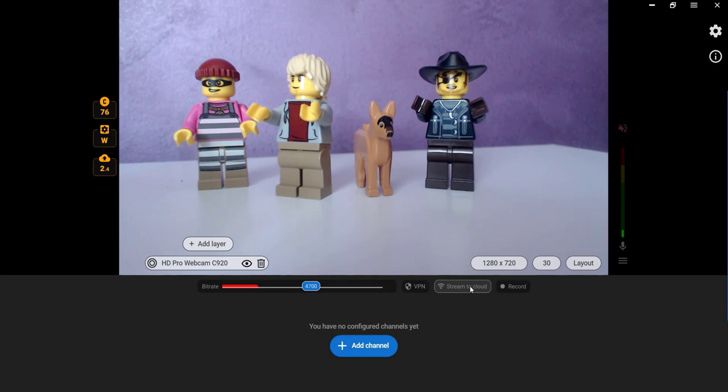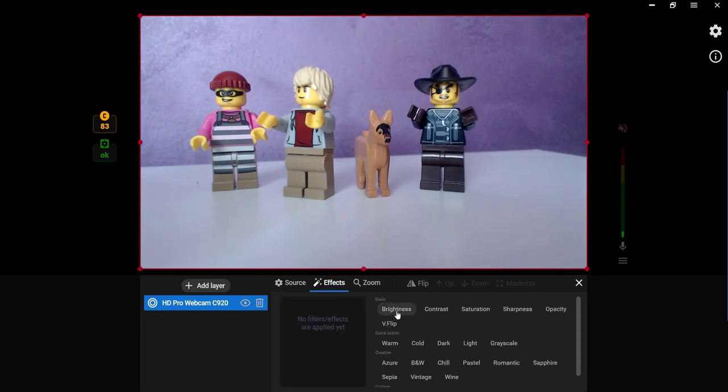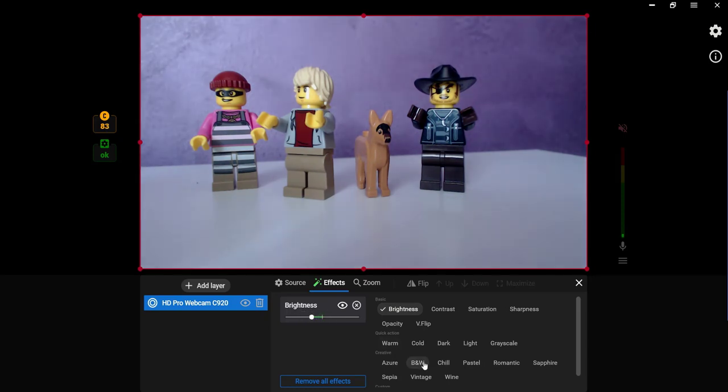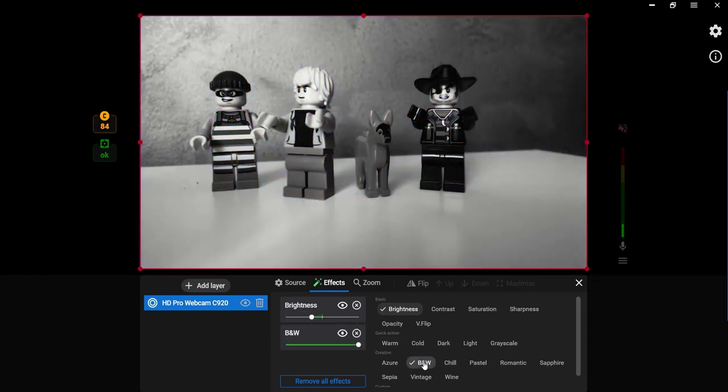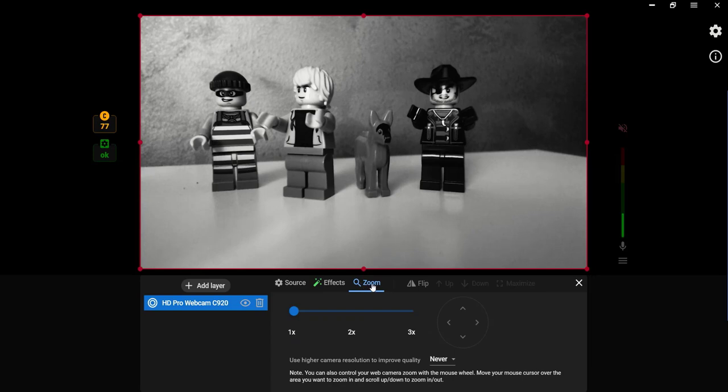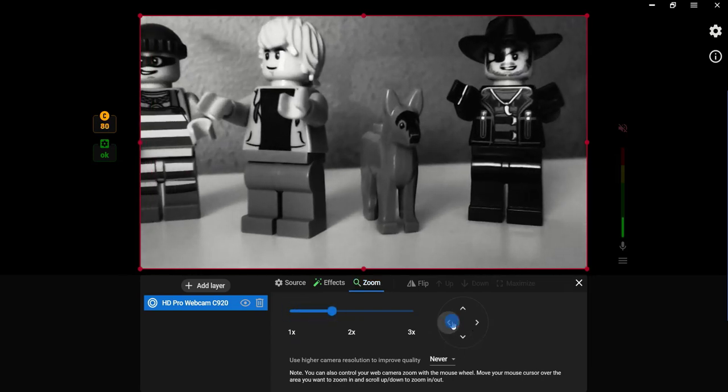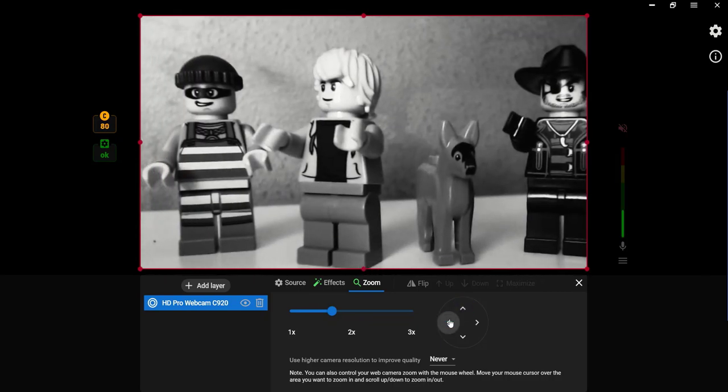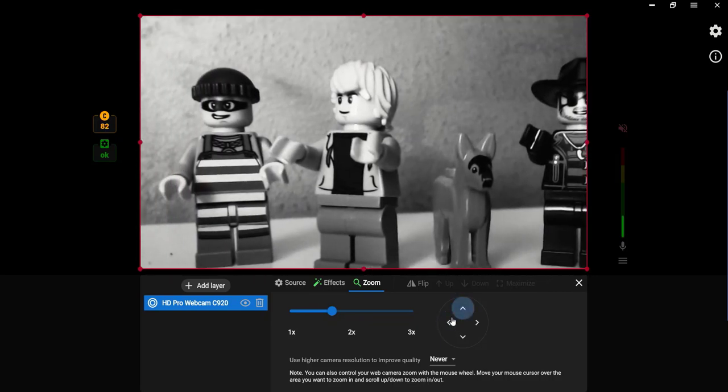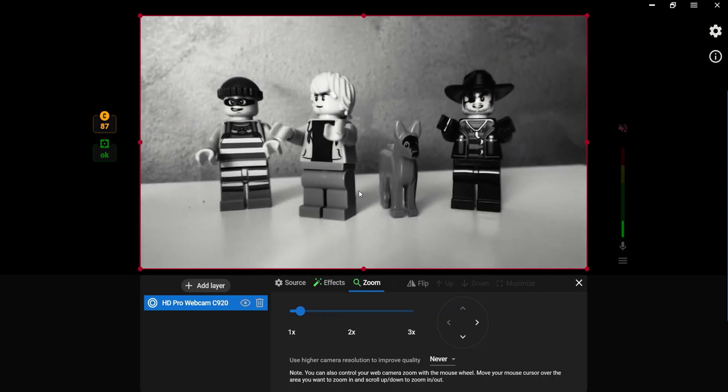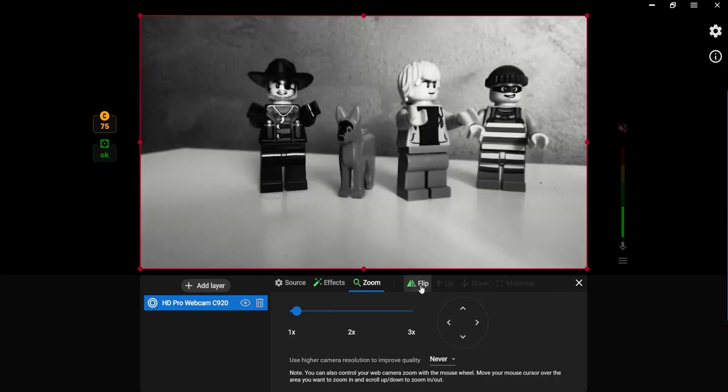You may also use additional settings for your video source. Choose the needed source. Click the Effects tab to choose a video filter or upload your custom one. Click the Zoom tab to bring your video closer. You can also correct your web camera zoom during the stream with the mouse wheel. Move your mouse cursor over the area you want to zoom and scroll up to zoom in or out. You can also flip your video horizontally.